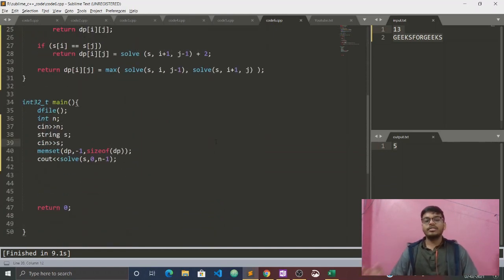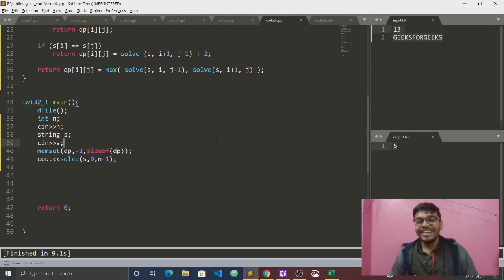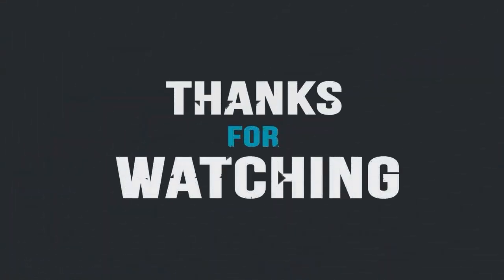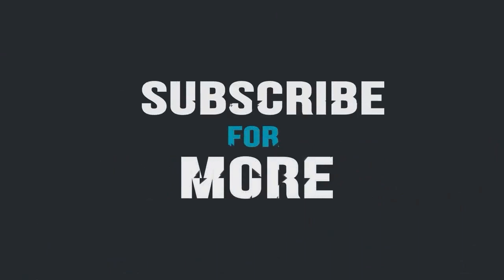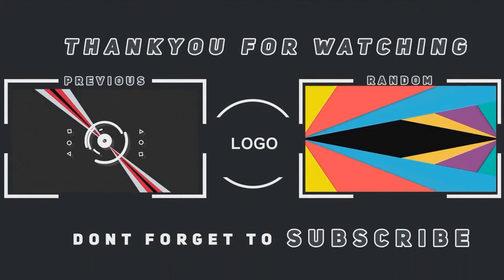I hope you understand the solution. If you are new to our channel, please subscribe and press the bell icon so that you will be notified first when we upload our new video. I will see you next time. Thank you.